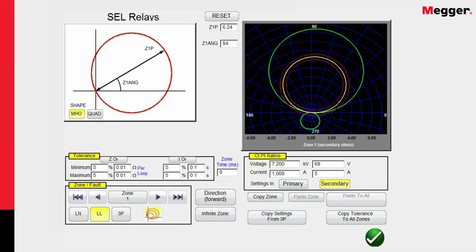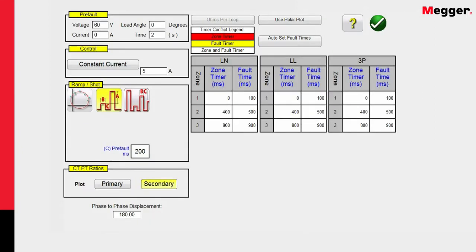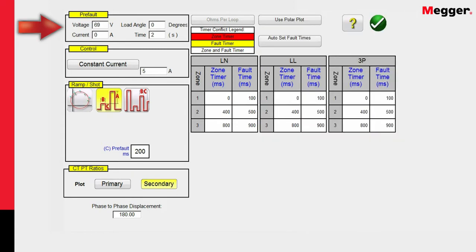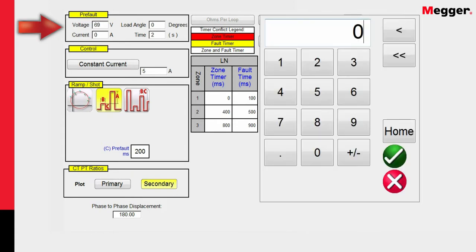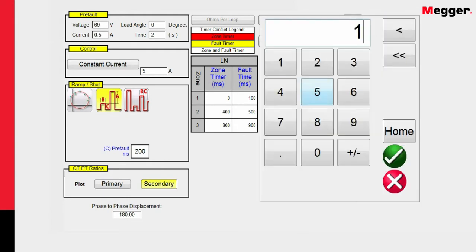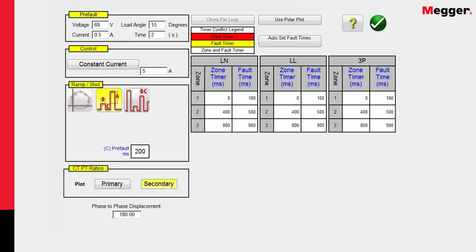So now I'm ready to go create a test. Before I can do that, I'm going to hit the green check button, and that's going to take us over here to the configuration screen for setting up the pre-fault voltage and currents. I can enter in a pre-fault voltage of 69 volts and a pre-fault current of 0.5 amps and a load angle of 15 degrees or so. And we set a default duration time for the pre-fault at two seconds. That ensures that the relay will be properly polarized before we hit it with the first fault test.